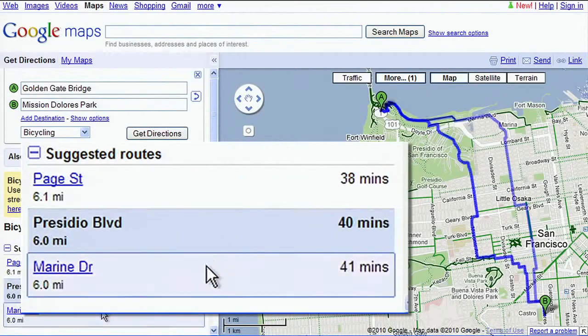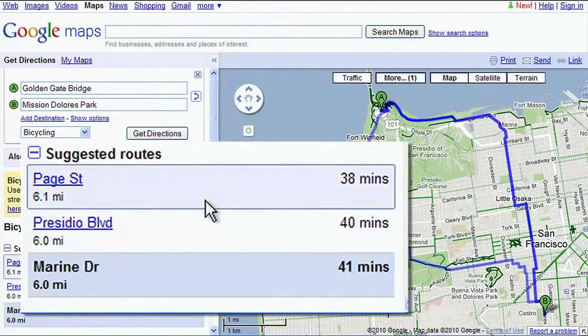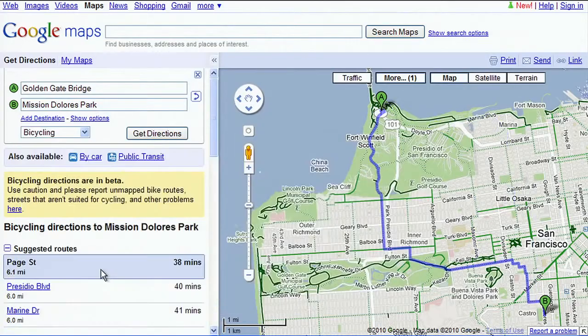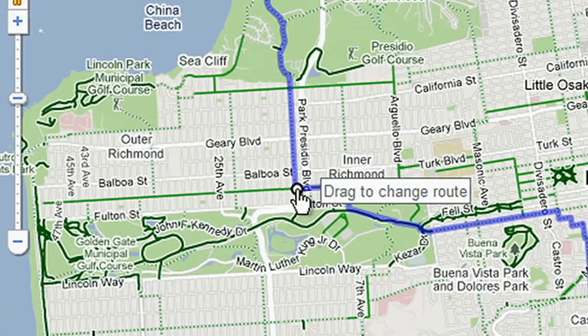Choose from several suggested routes to take a path you prefer, or drag and drop the blue line to create your own custom route.